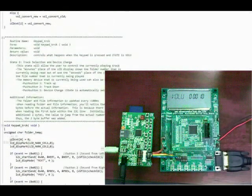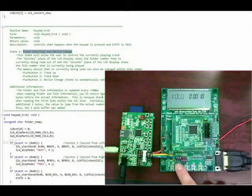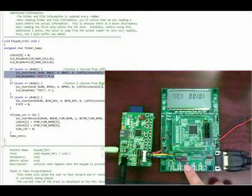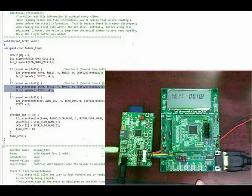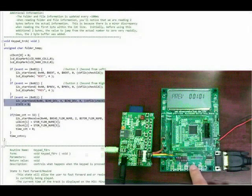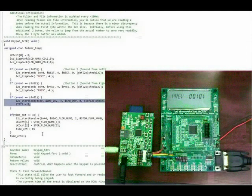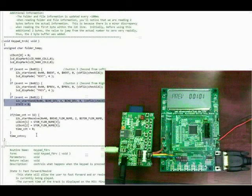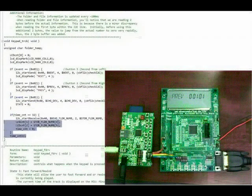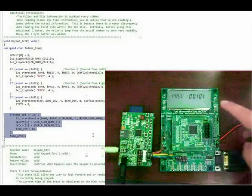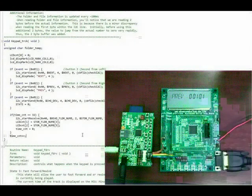When push button 4 is pressed again, the keypad function changes to state 2, the track selection state. When push button 3 is pressed, the MCU sends the FFN play command to the BU9458, jumping to the next track and beginning playback. When push button 2 is pressed, the MCU sends the FBN play command, jumping to the previous track. When push button 1 is pressed, the MCU sends the change device command, switching the memory type from USB to SD or vice versa. Upon startup, the BU9458 searches for and begins playing from the USB memory device before the SD memory device. In this state, the microcontroller also reads the file and folder number and displays it on the LCD screen, with the I2C read command sent approximately every 100 milliseconds.